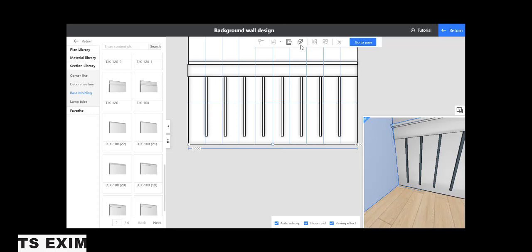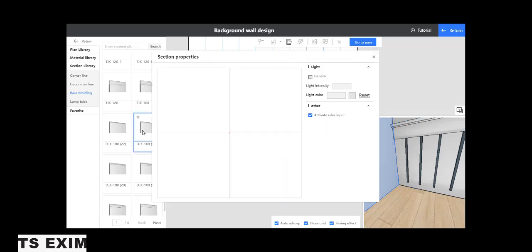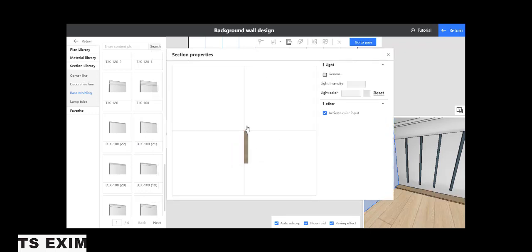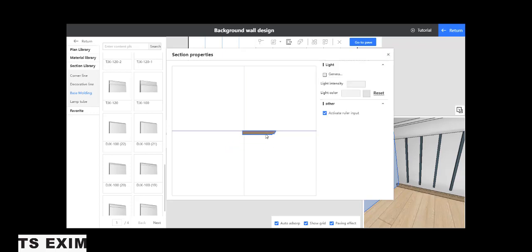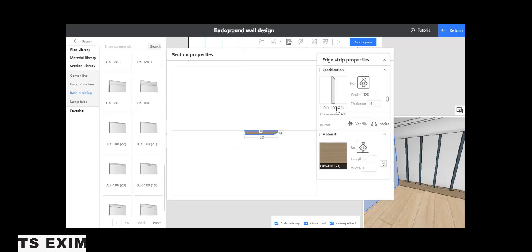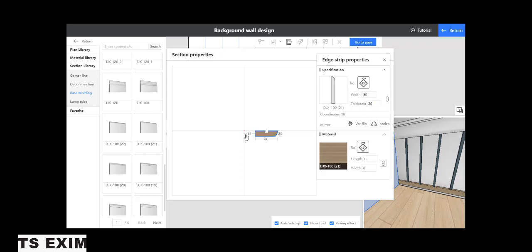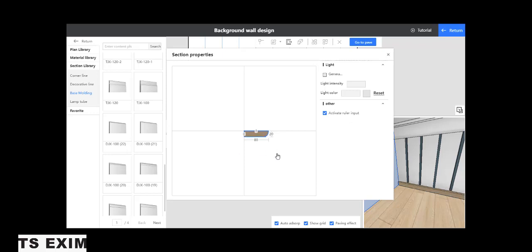But before that, select the H strip. Select H strip first. Drag from like this. Select this one. We rotate first. Put here. And this one set 80. The thickness, we set around 20 because off the wall is 20. So we set thickness 20. This one 41 here. We set to 0 so it start from bottom.